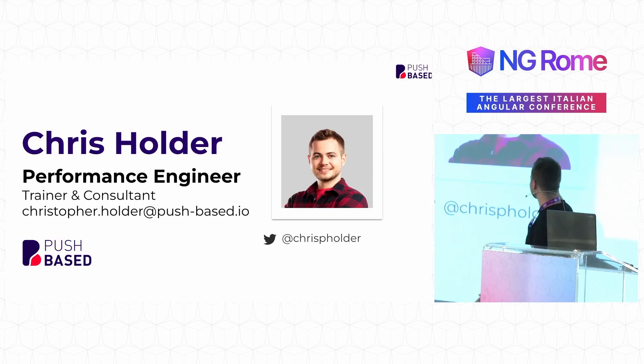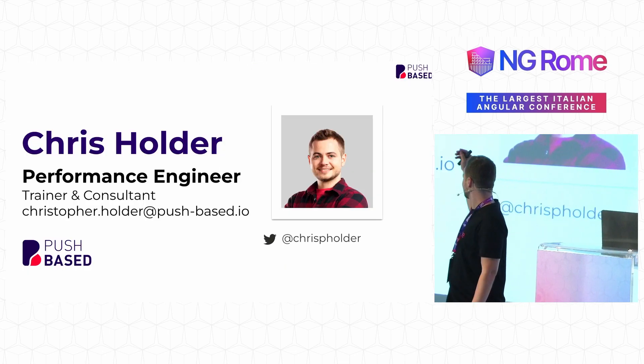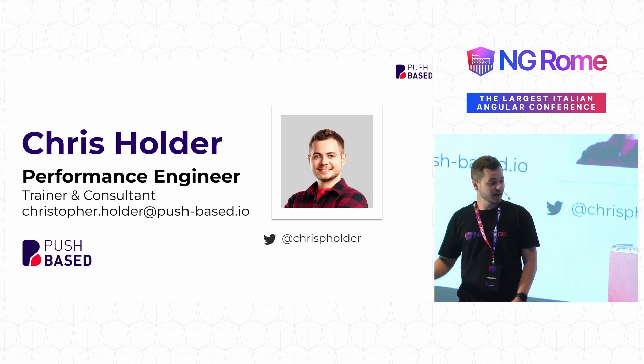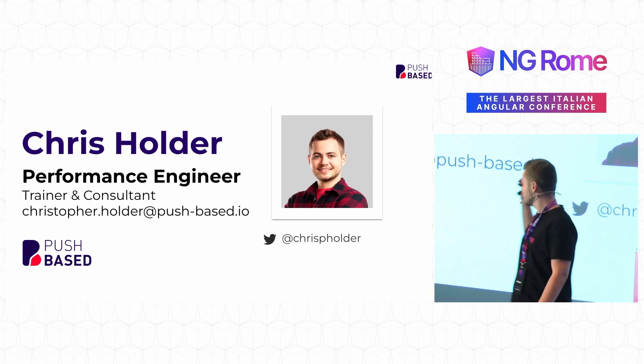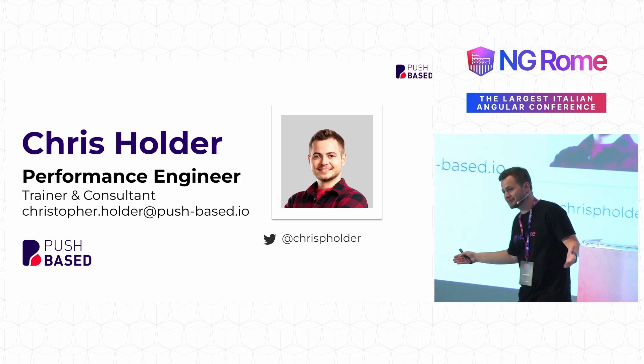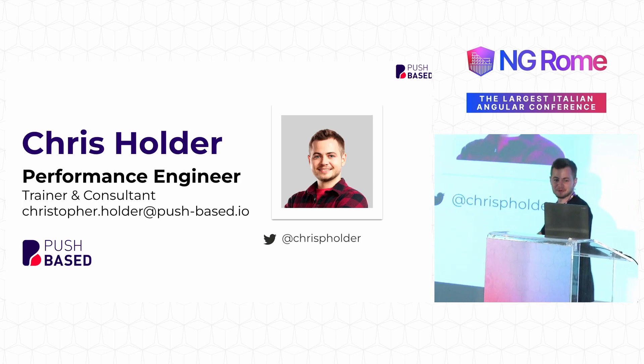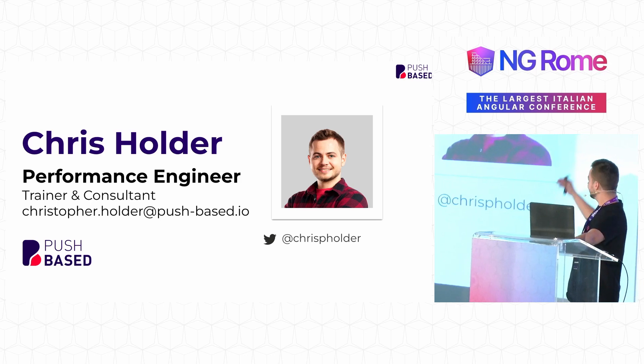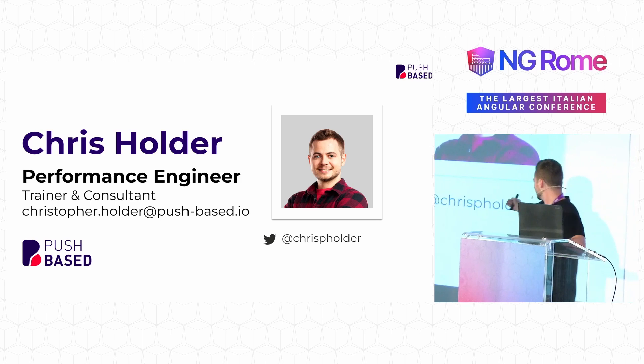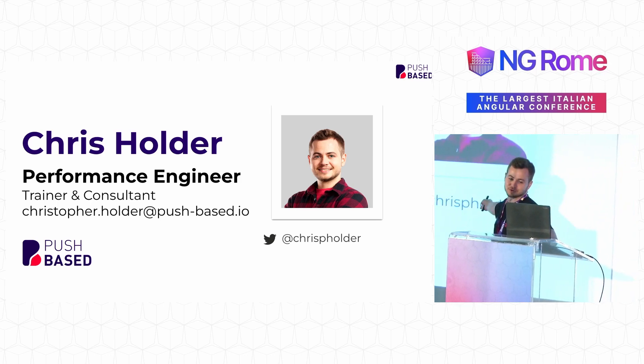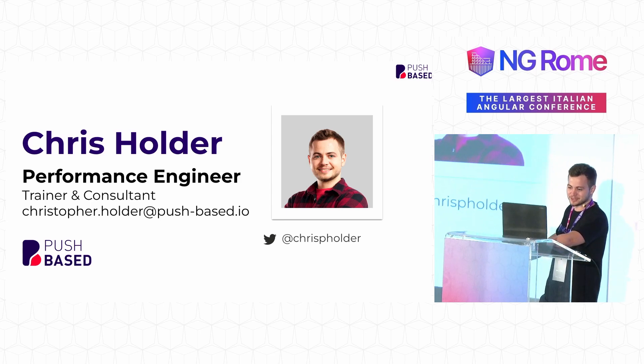My name is Christopher Holder. I'm a performance engineer at Pushbase and a trainer and consultant. I also really love working there, which seems like a normal pattern. If you have any questions, my Twitter is at Chris P Holder, so you can text me there and I'm happy to answer any additional questions.